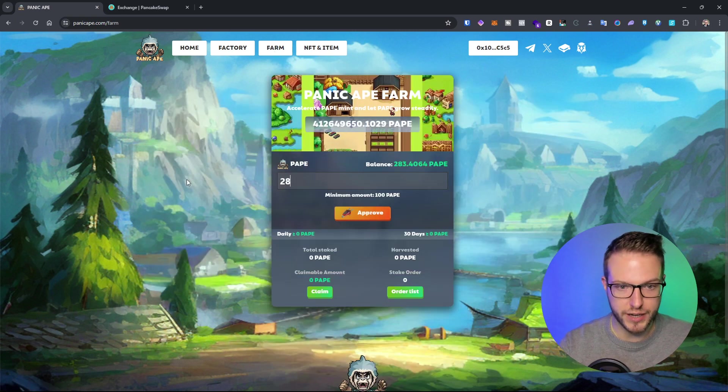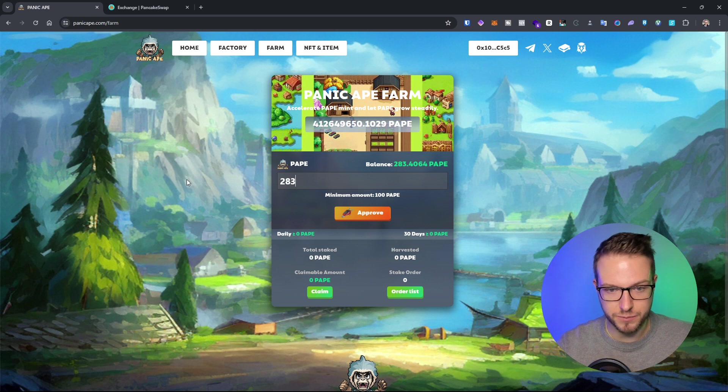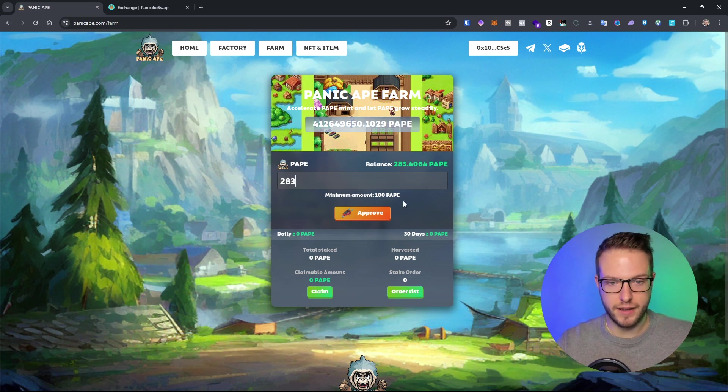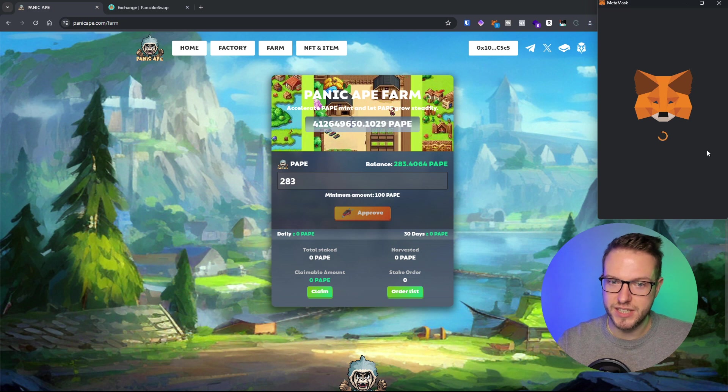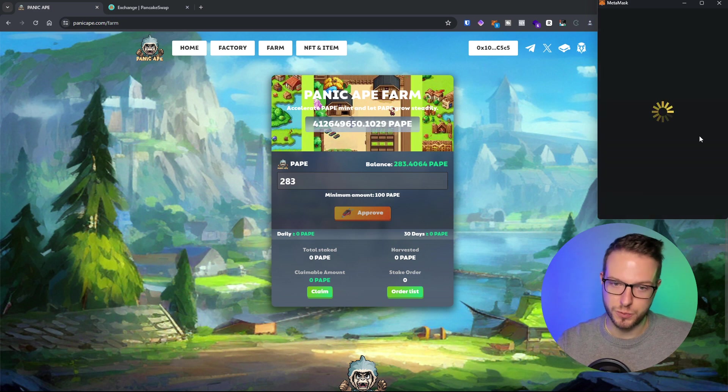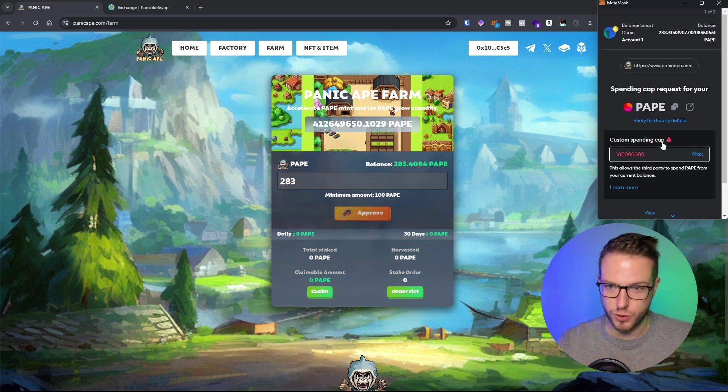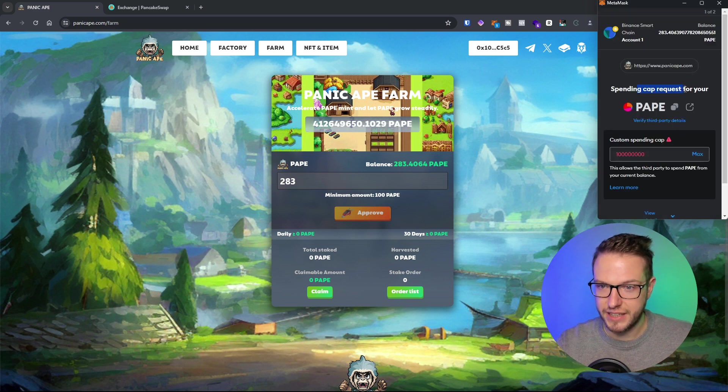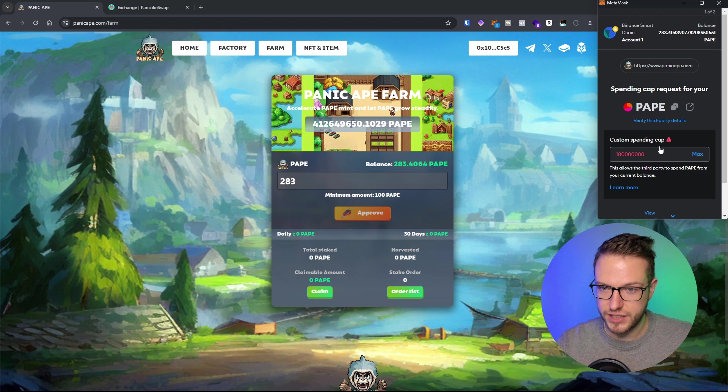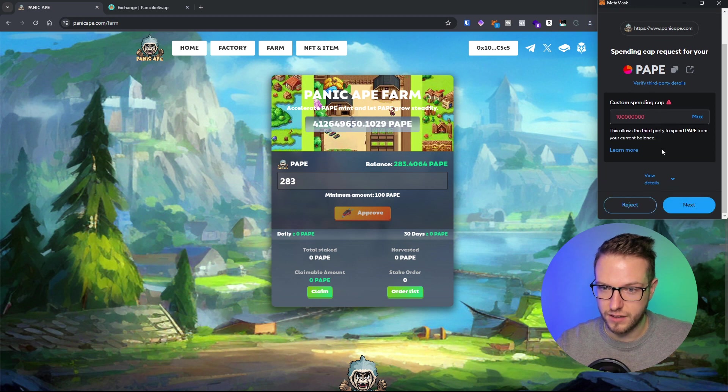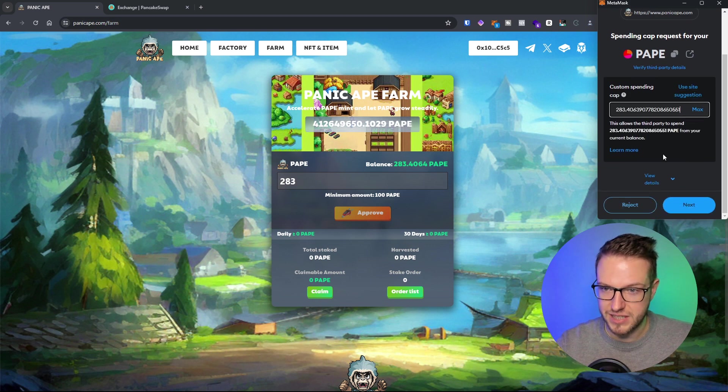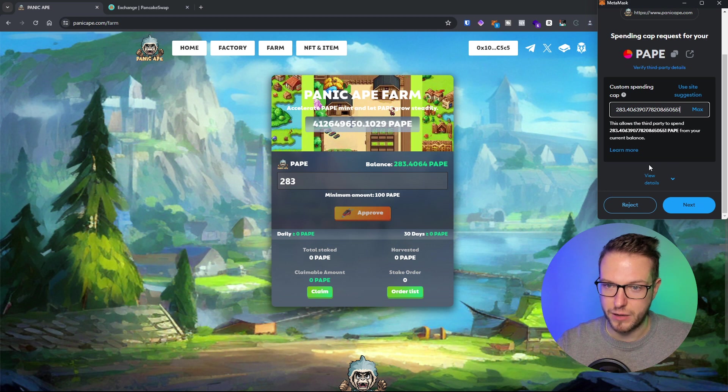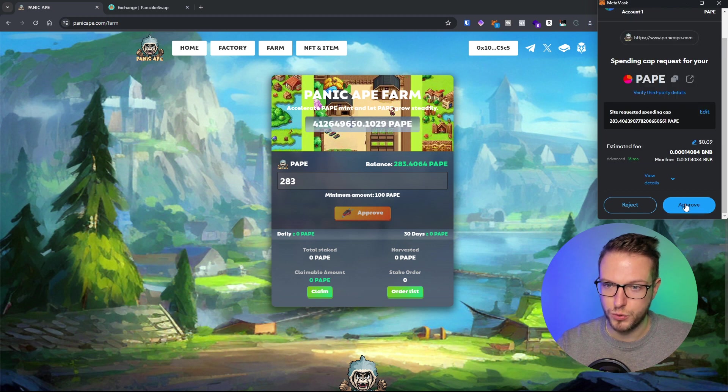Now I can go to farm. It says minimum amount, so I can put 283 and press approve. I need to pay some small fees for it. There's a spending cap request. I'm going to press max, then the amount I'd like to put, and approve.